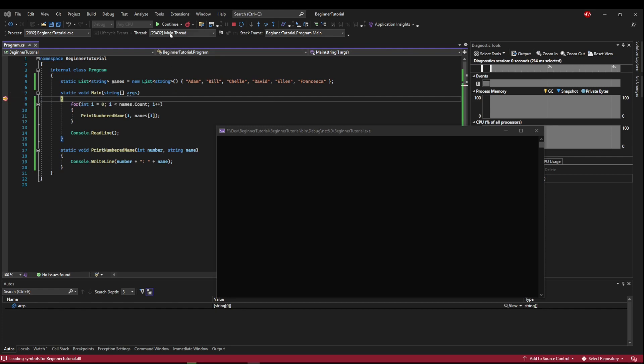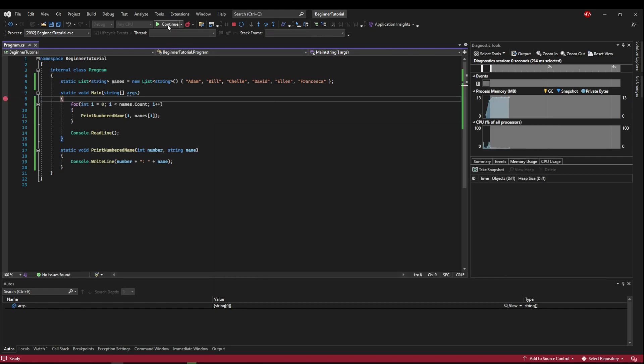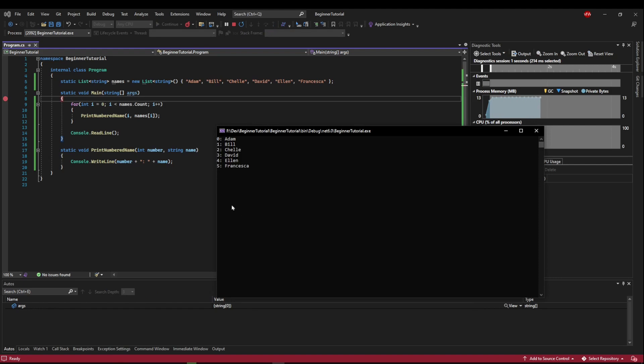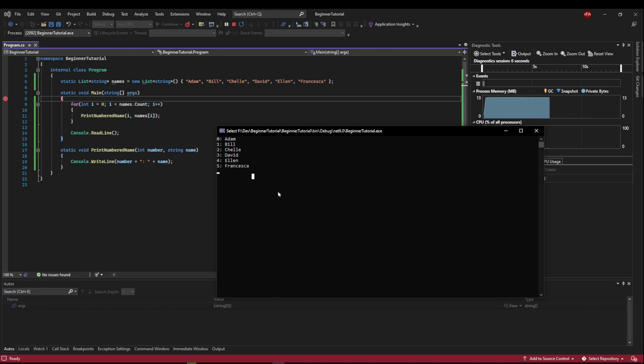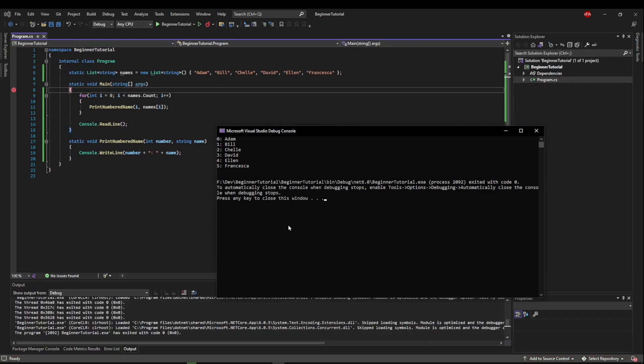So let's run Continue. And you'll see that it printed our list, and right now we are at Console ReadLine. So if we hit ReadLine, we will terminate.